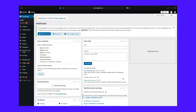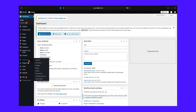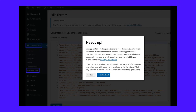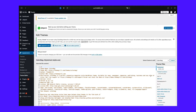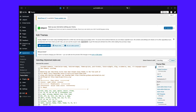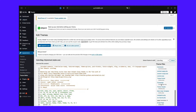Once you've done that, you can access the in-dashboard theme code editor by going to Appearance and then Theme Editor. Here, WordPress will give you a warning. Then you'll be able to use the sidebar on the right to navigate between different theme files and the code editor itself to make your actual edits.